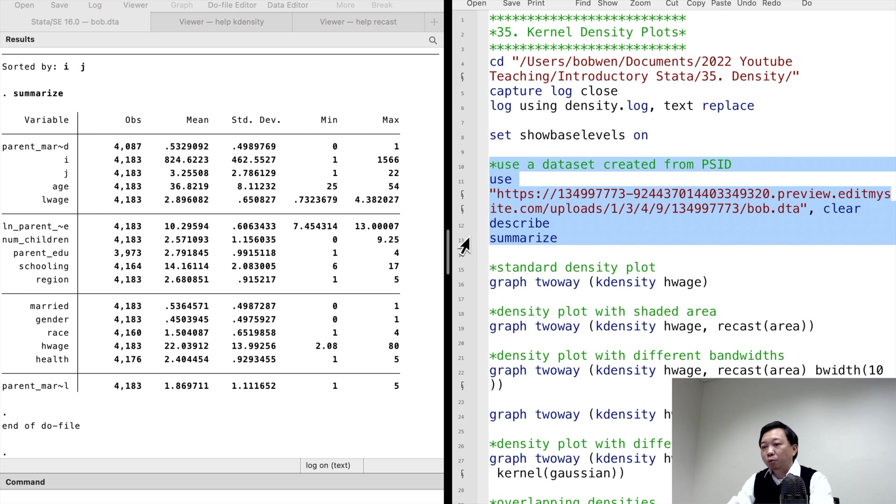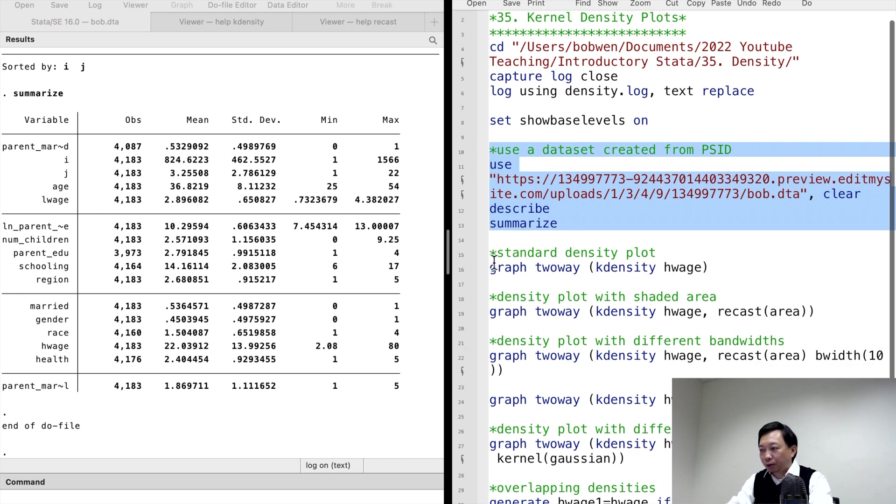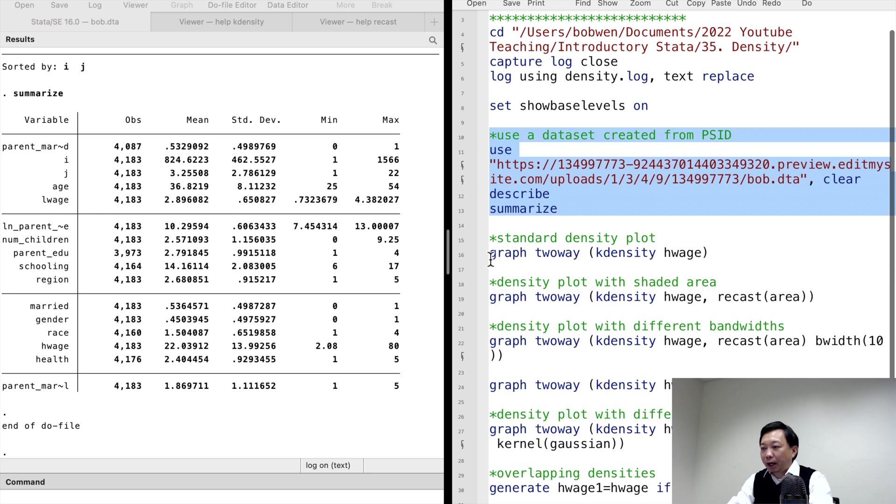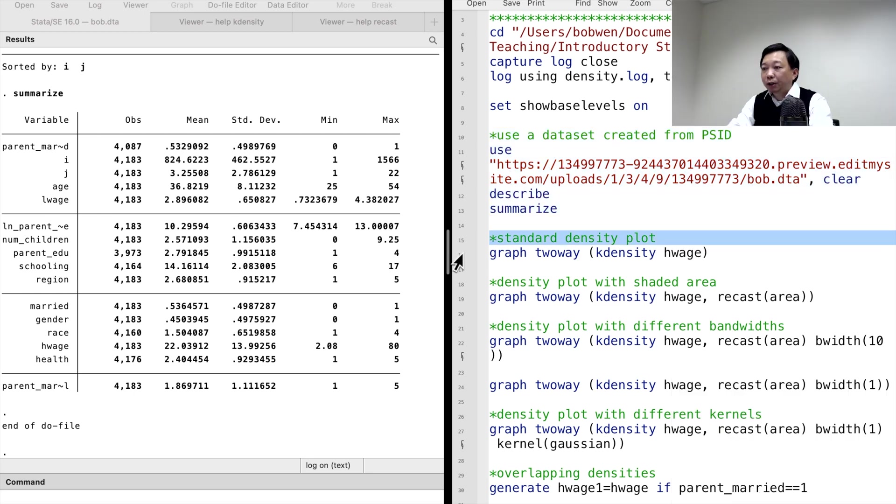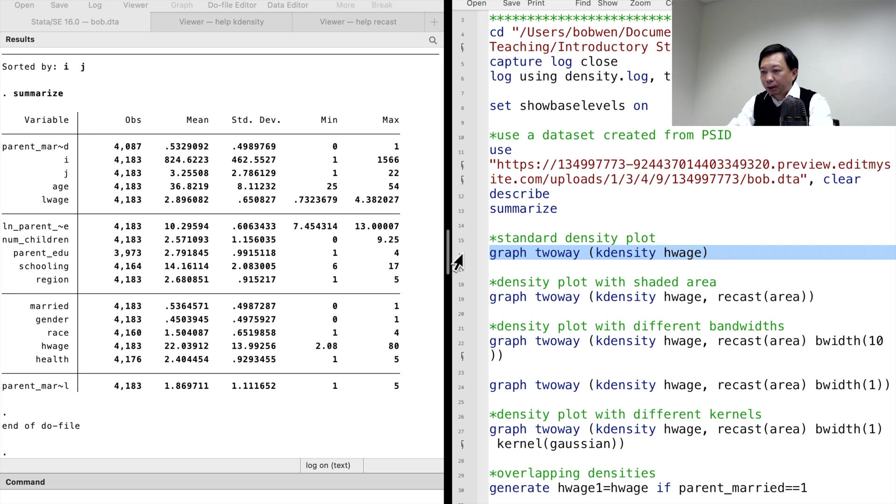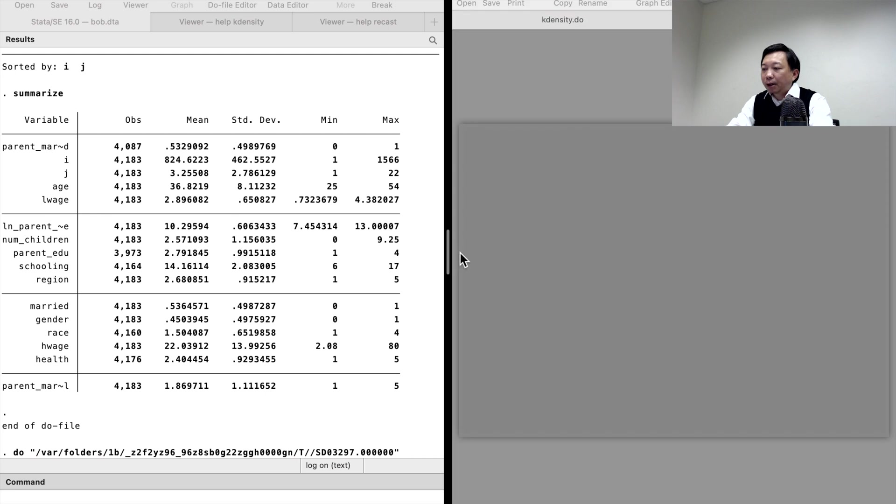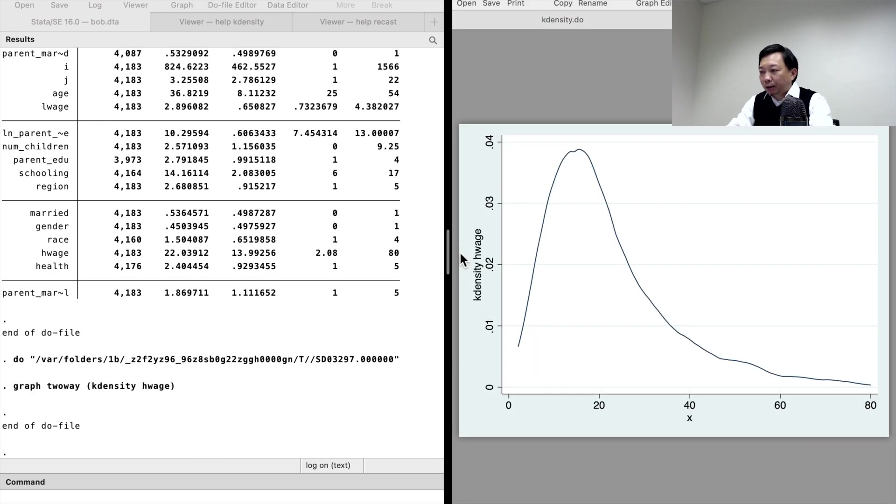In the last video, we generated histograms for the hourly wage variable. In this video, let's create the kernel density plots for it. We use the graph two-way command. Inside the bracket, we use the kdensity command. Here is the density plot for the hourly wage.